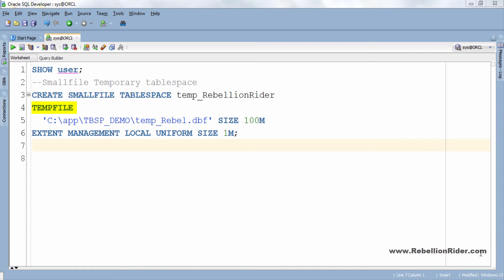Although this delayed allocation approach allows rapid file creation it can cause problem down the road if you have not reserved the space that may be needed at run time. Here I have only added one temp file to our temporary tablespace which is temp_rebel.dbf. The size of which is 100 MB.